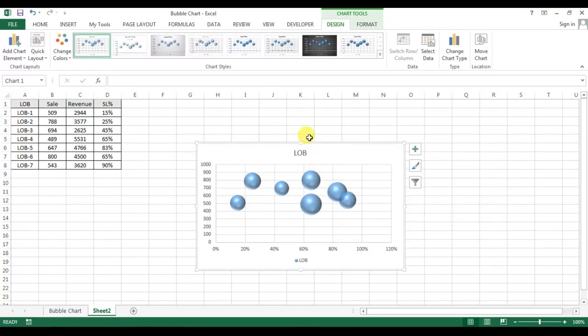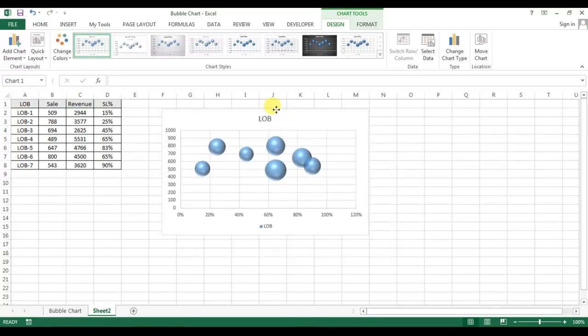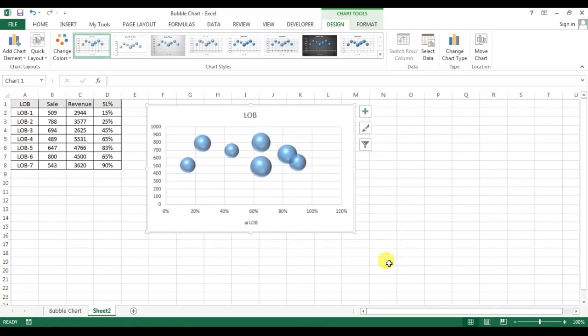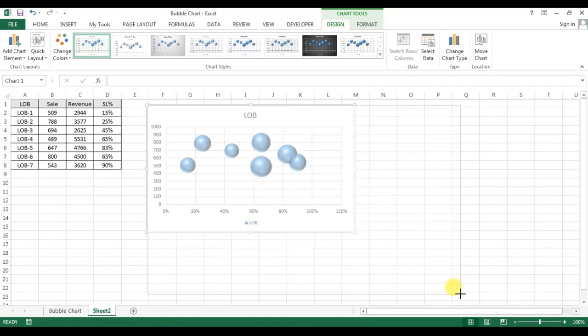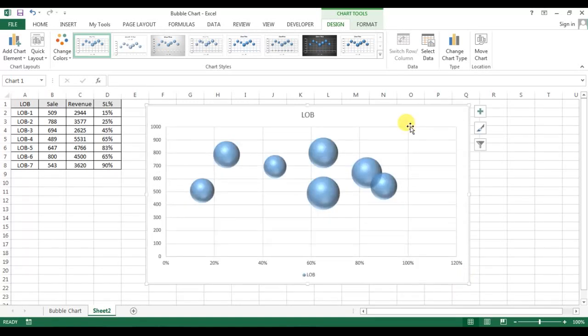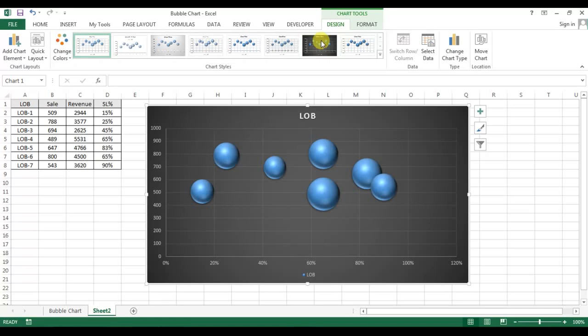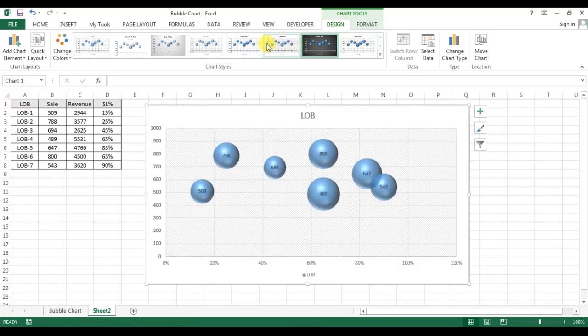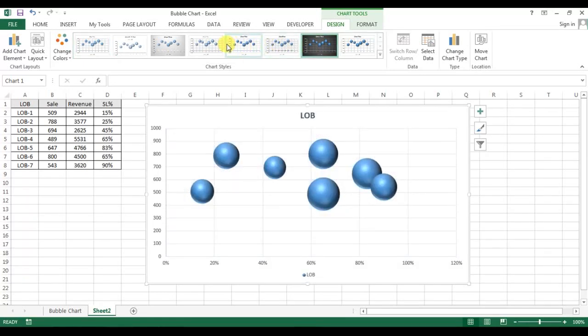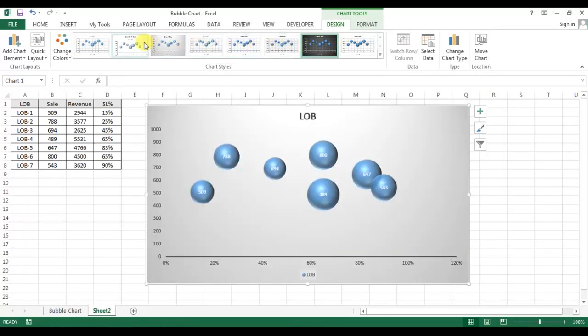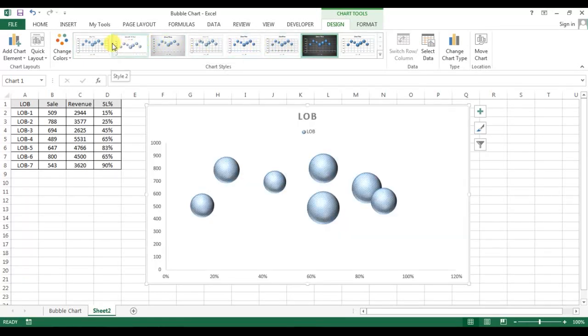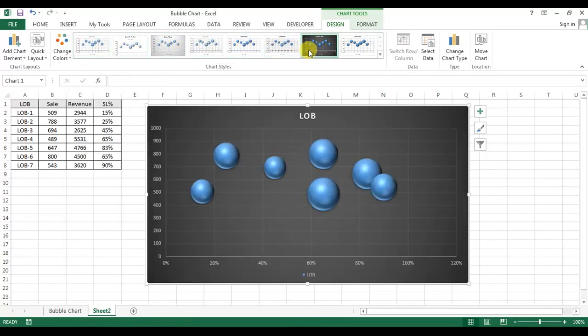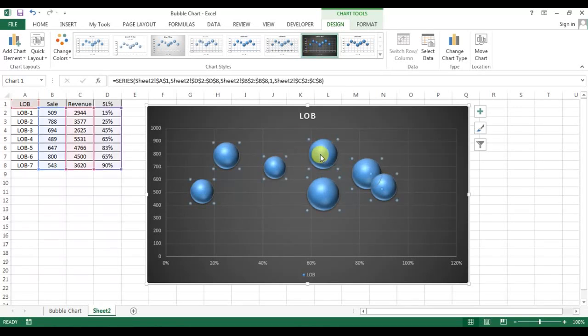Our bubble chart has been created. Now we can select the design. So I have taken this one. You can take any other design—so many designs are available here. I'm taking this one.